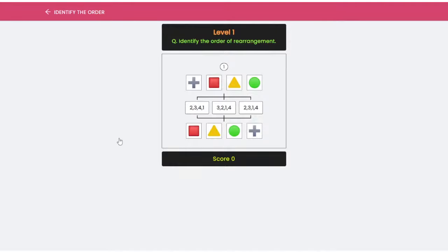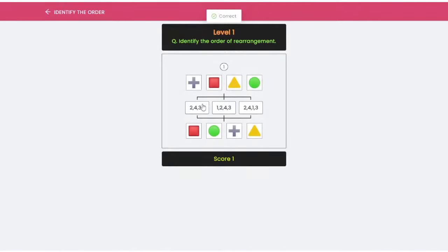Here in this game, you have to identify the order of rearrangement. The first order given is: plus sign is 1st, square is 2nd, triangle is 3rd, and circle is 4th — and this has been rearranged in a different sequence. You have to identify the new sequence. For example, the order goes 2, 3, 4, and 1. I will select the correct option. Once you complete this, you will get your score — whether it is right or wrong — and the next problem will come in front of you.